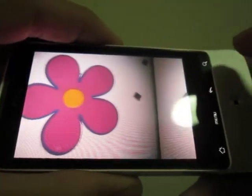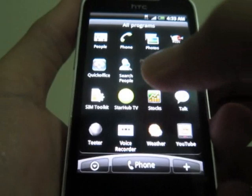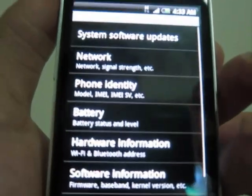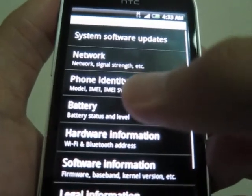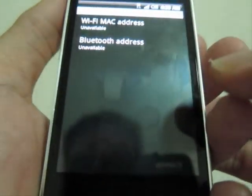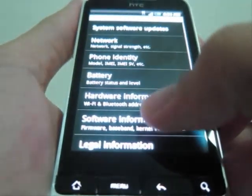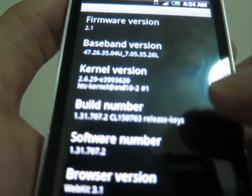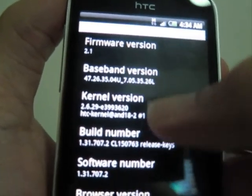That's it for the camera. Let's look at Settings > About Phone. Here you can see phone identity and hardware information, software information. The Android version is 2.1 and the browser is WebKit 3.1.